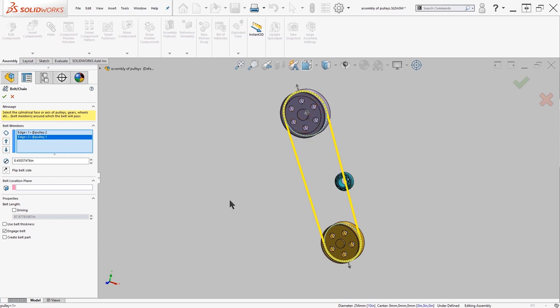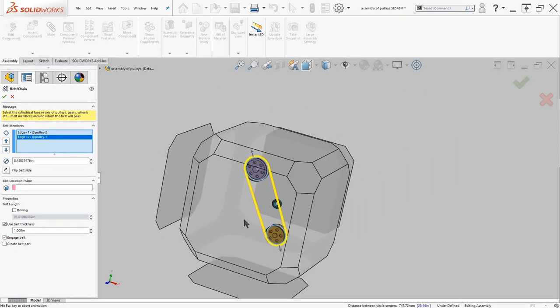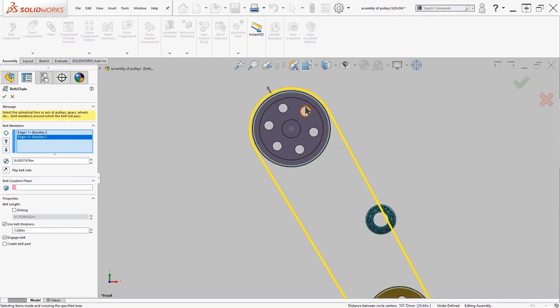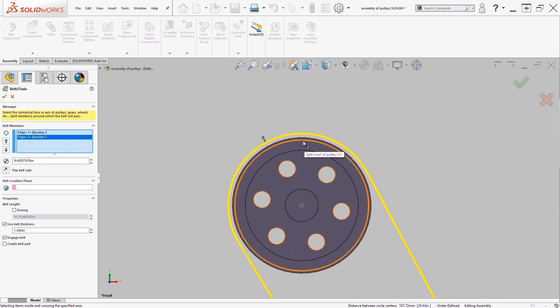From here I could go ahead and assign in a belt thickness, let's say an inch. When I do that you should see that there is an offset off of that. Once you've assigned it you can go ahead and press OK.